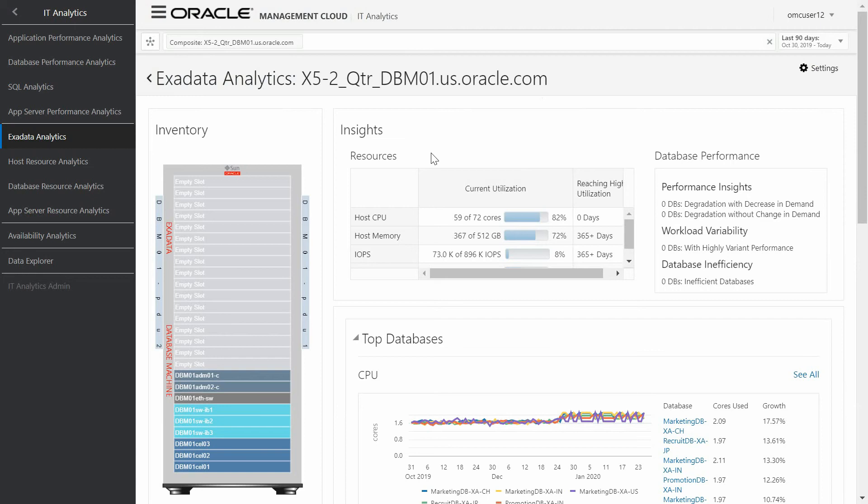In this detailed dashboard of IT analytics, we can see different types of charts and different types of information. In this case, we can see, for example, the inventory within the Exadata. We can also see the several metrics related with the databases and hosts, and we can see also the topology.